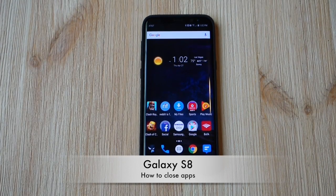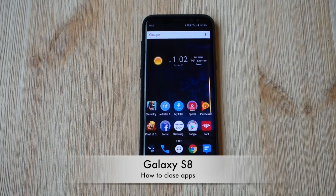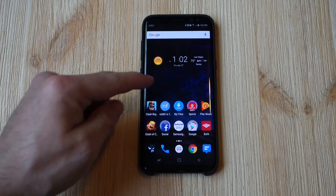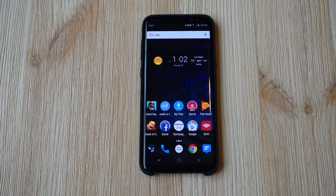Hey guys, Cory here with Gallery Mobile and the Samsung Galaxy S8. Today we're going to quickly show you a little how-to when it comes to closing and clearing apps on your phone.